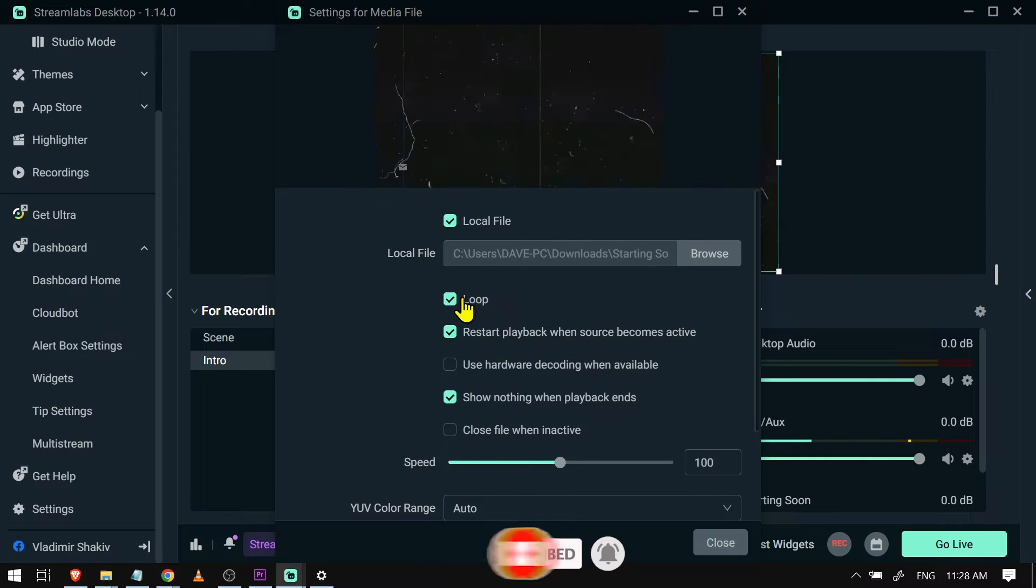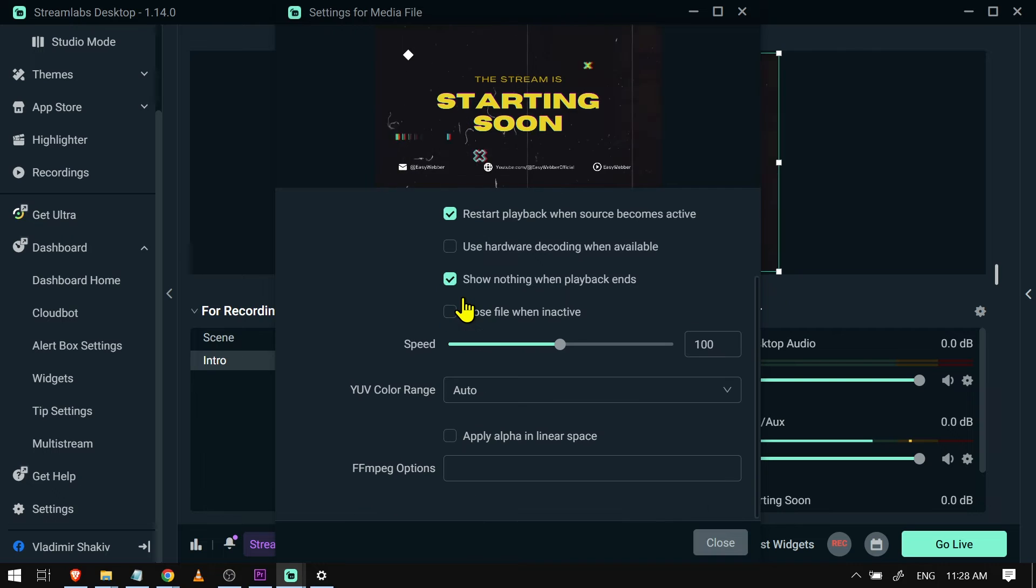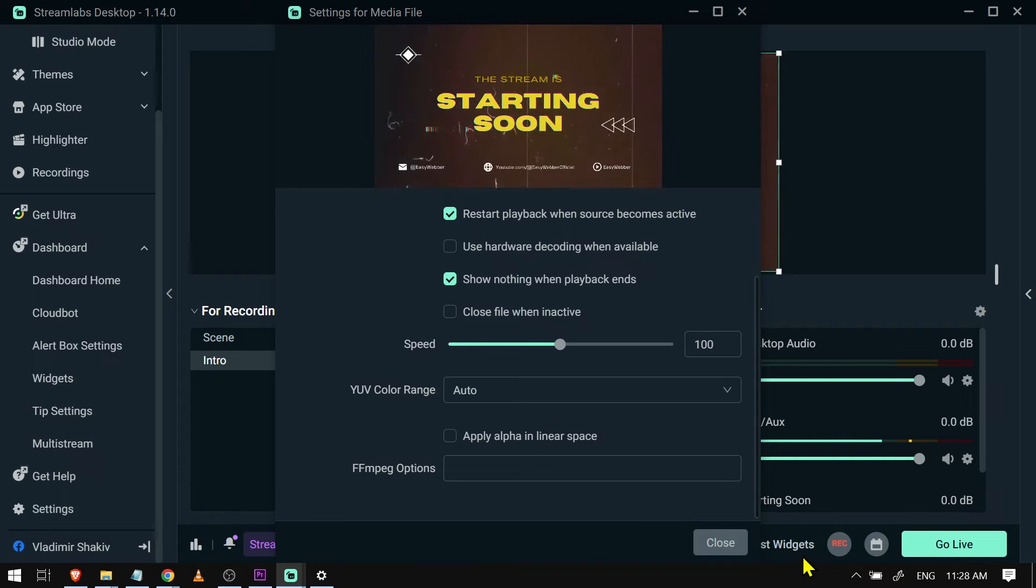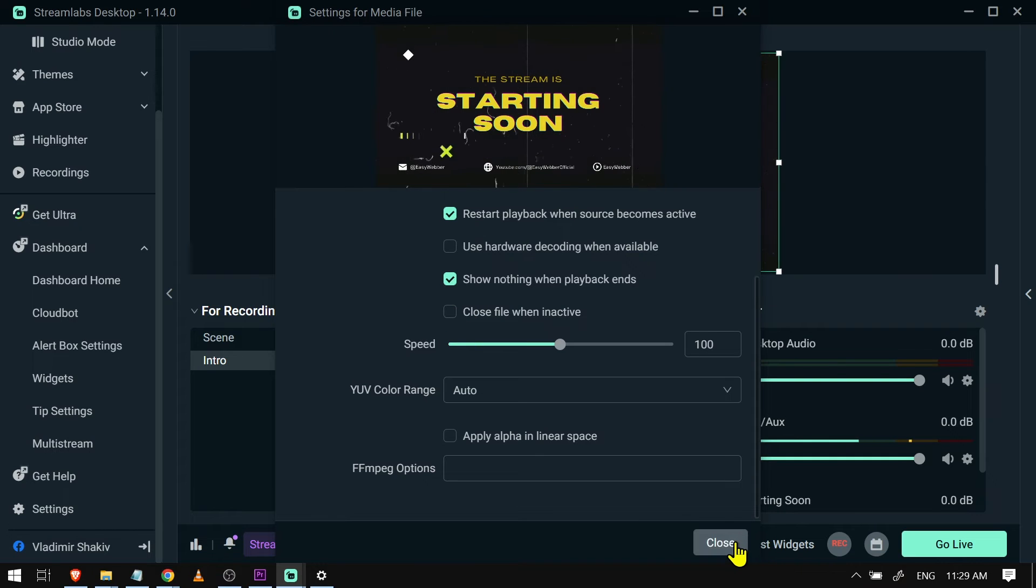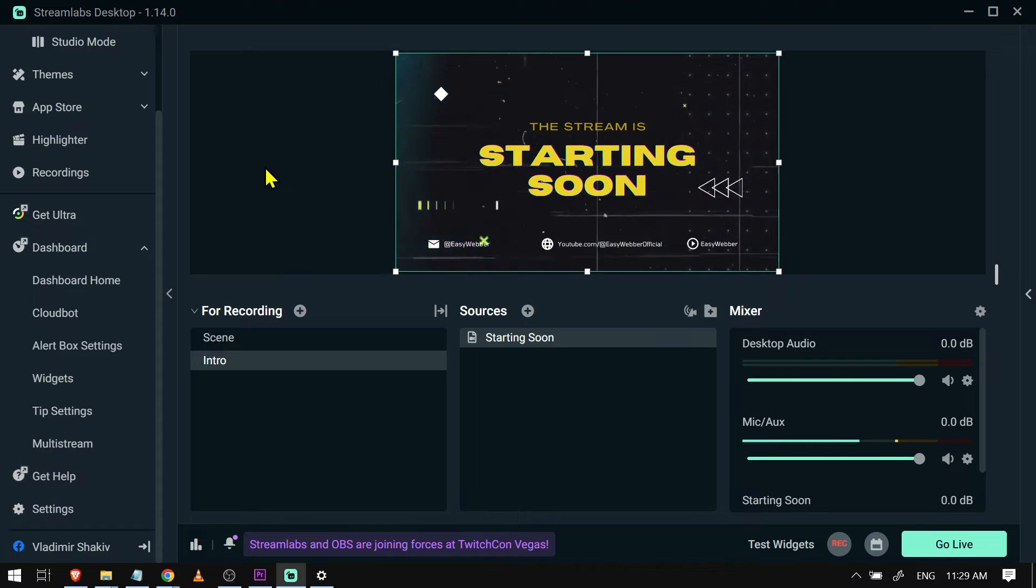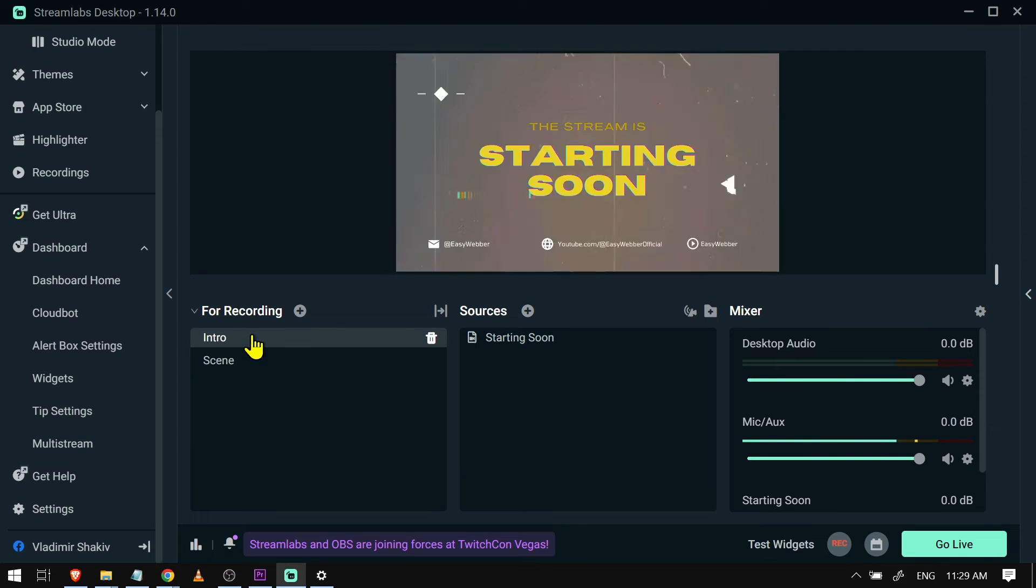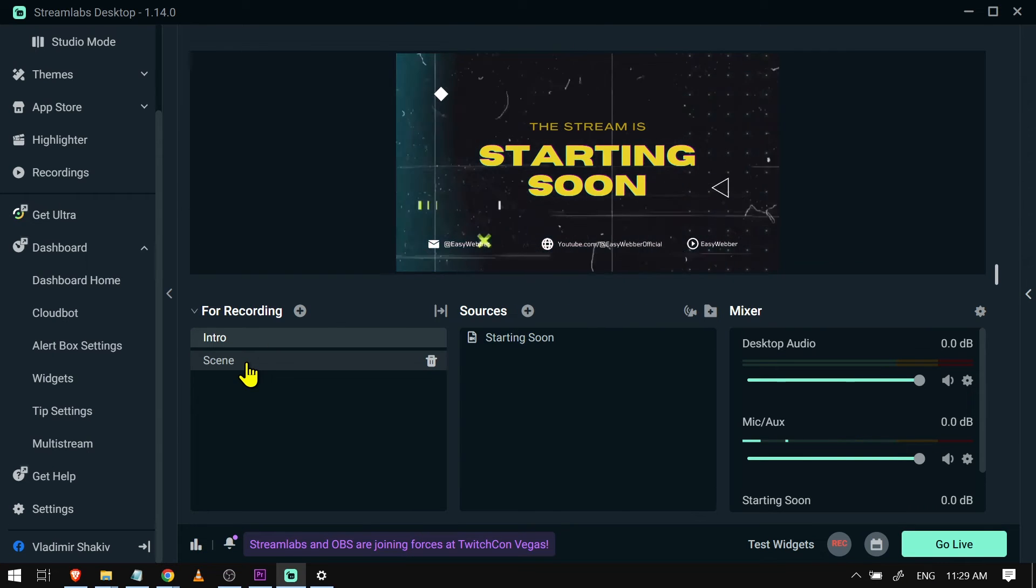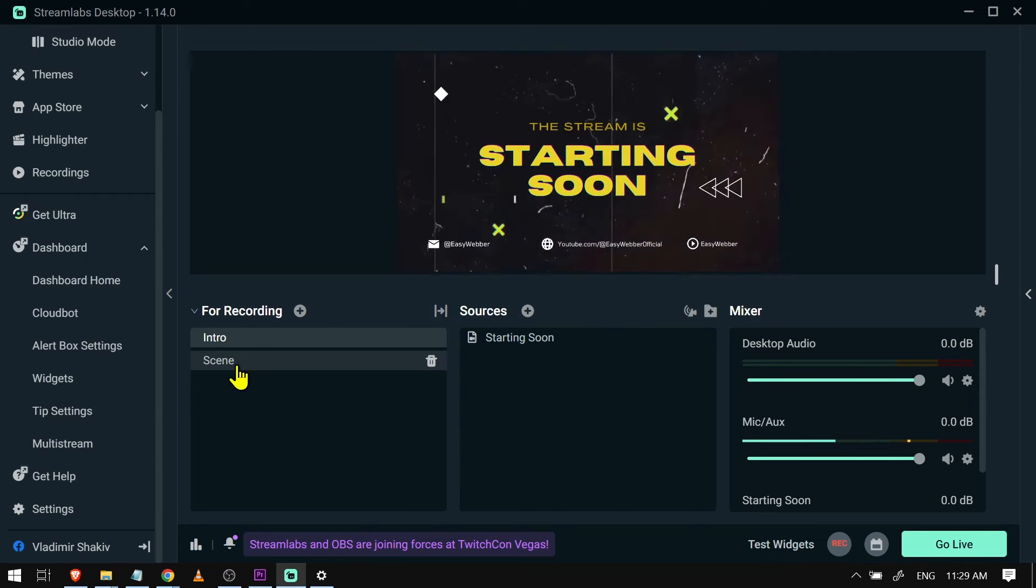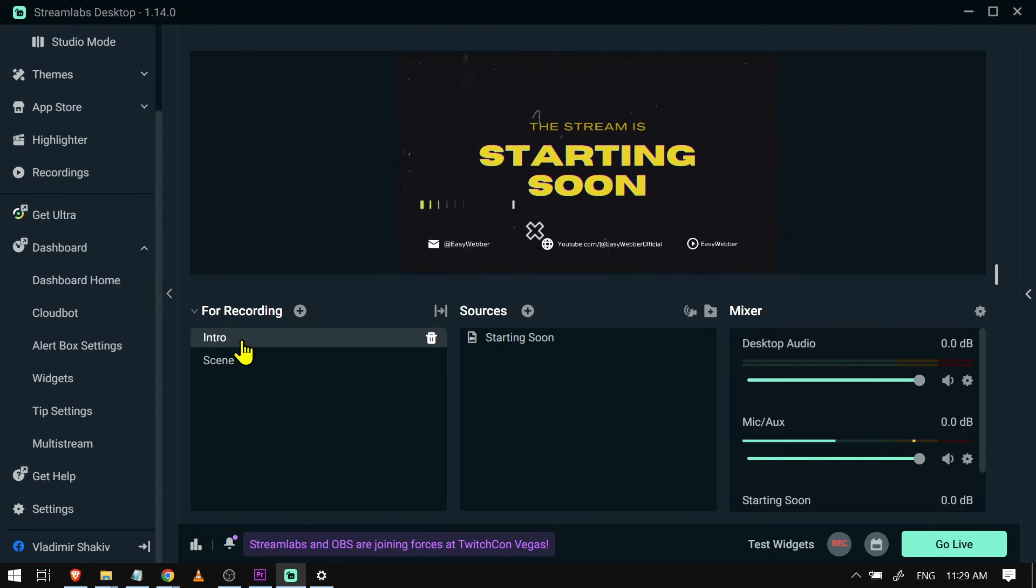Now you have the option to loop it or not, but I'm just going to loop it for this tutorial. Click close, and there you go. So that is our intro. Basically, it should be shown first before you jump into your scene. And yep, congratulations everybody, that is how you're going to add intro to Streamlabs OBS.